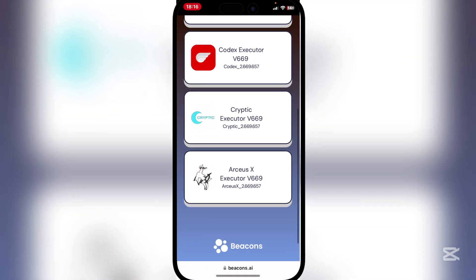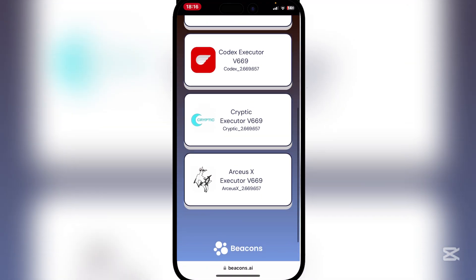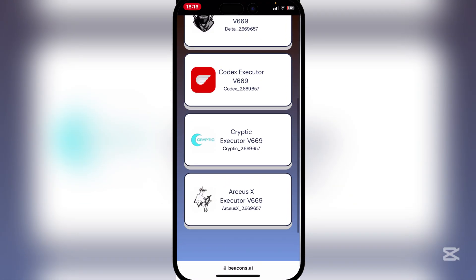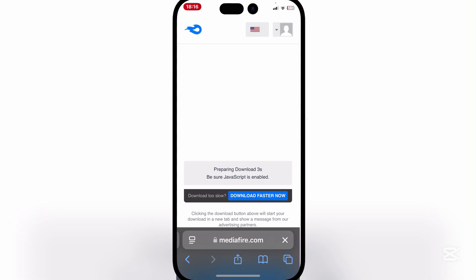Here you will see that there are four different Executors. Simply select the Delta Executor right there.